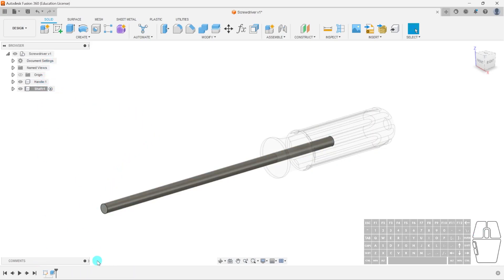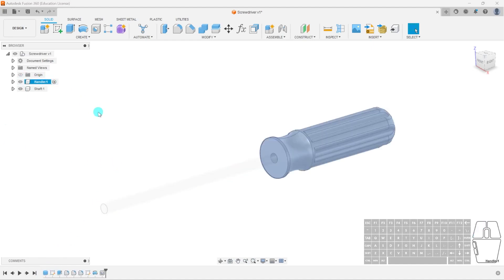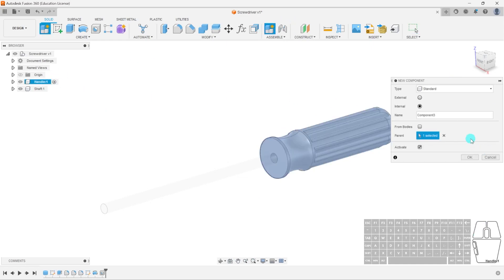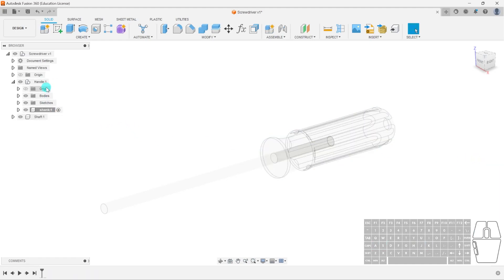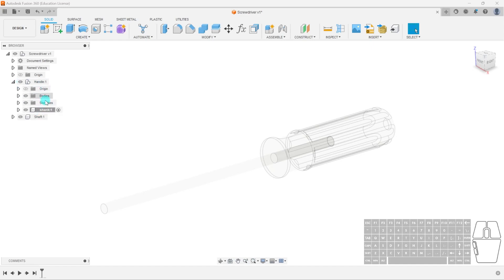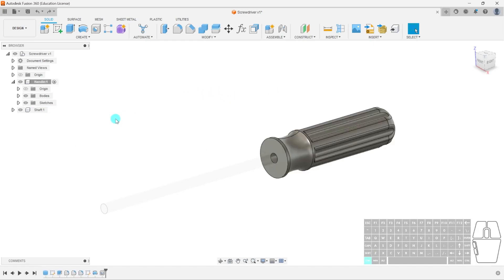What happens if you accidentally select the wrong parent? If your handle is selected as the parent when you create a new component, that new component ends up nested inside the handle. You can prove it because hiding the handle also hides that component. So be very careful where you select your parent components — make sure the appropriate parent is selected so you can organize it correctly. For example, a rubber wrap would be a child of the handle, but the shaft is part of the screwdriver as a whole.